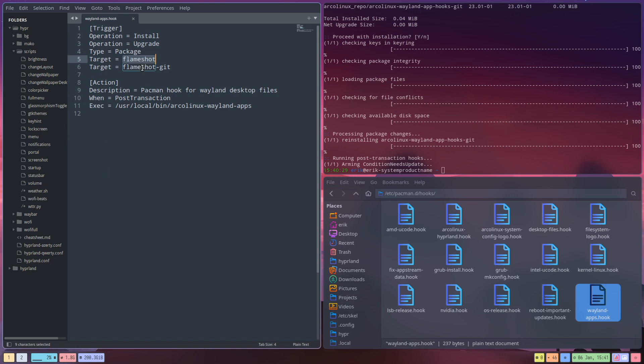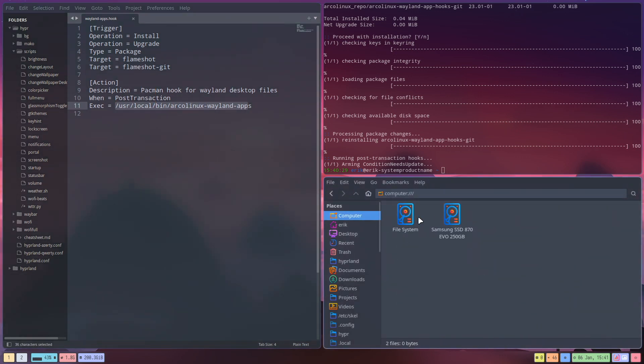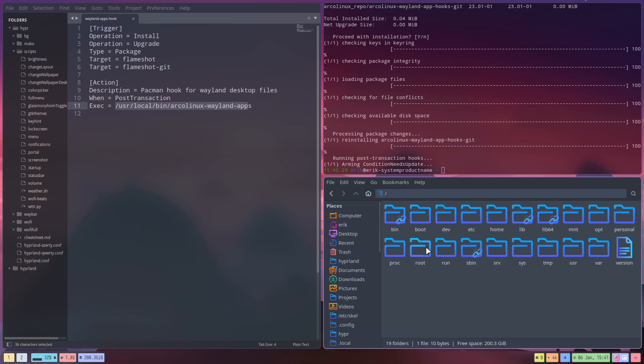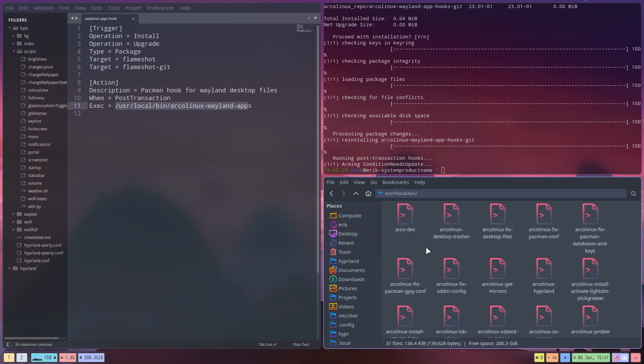The thing is, this hook starts at this point in time only if you install or upgrade Flameshot. And if indeed we have installed or upgraded, it goes to this little guy, and that little guy is going to go to /usr/local/bin.